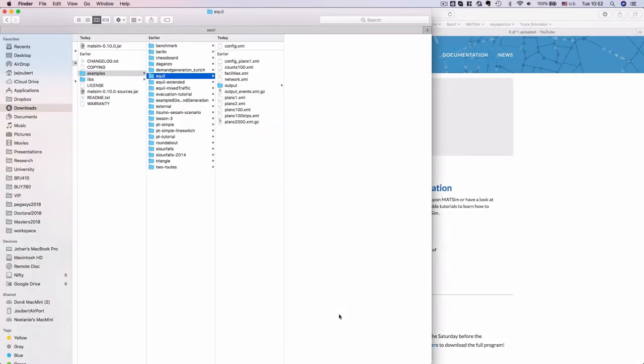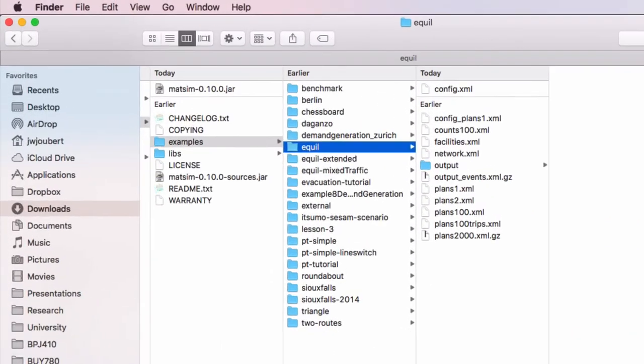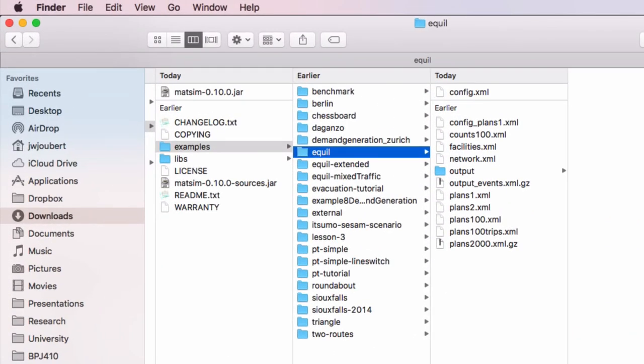After execution of the Equil example, there was an output folder created in the same folder where the config file was selected.